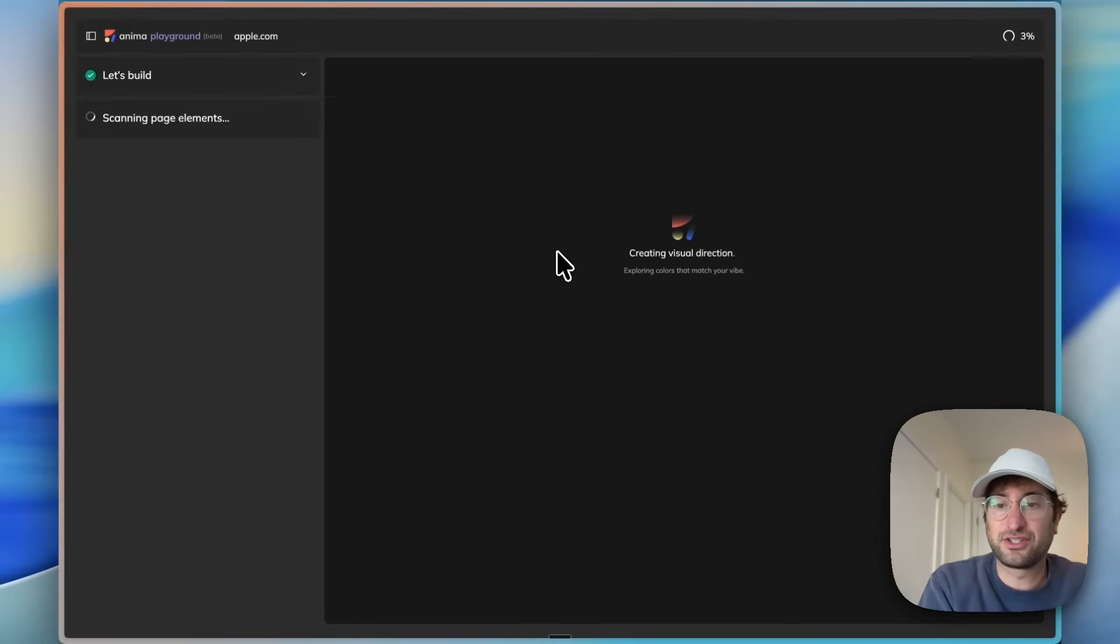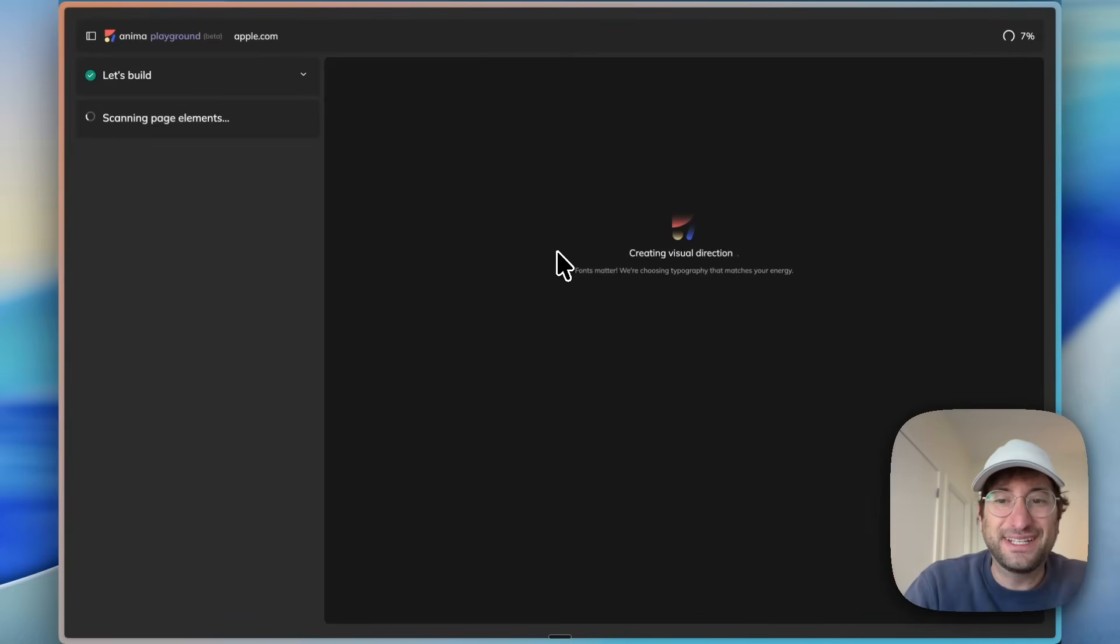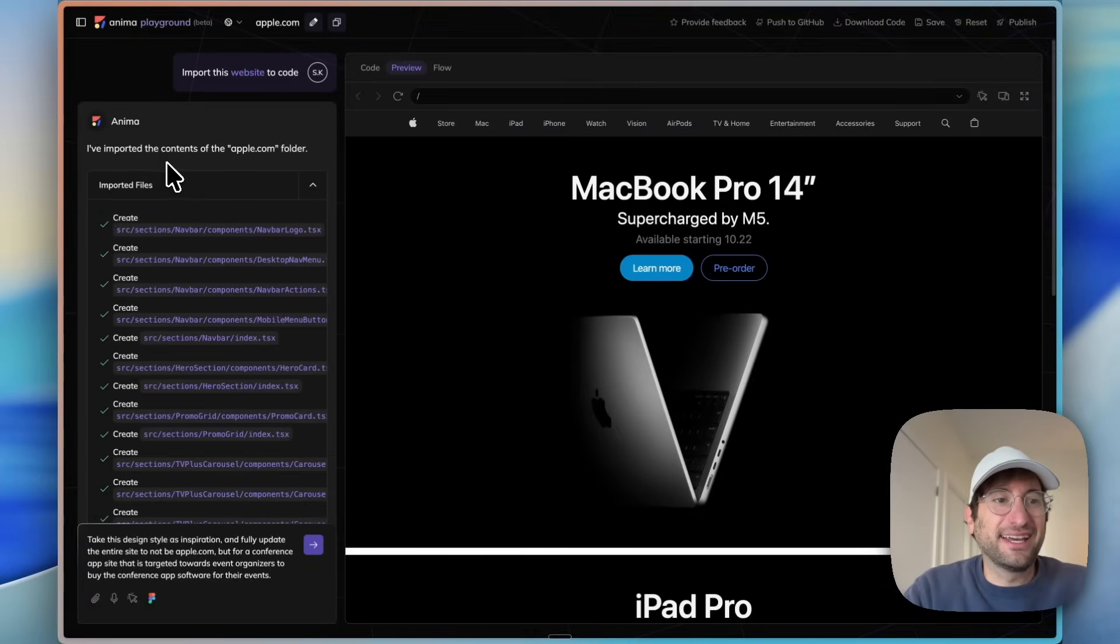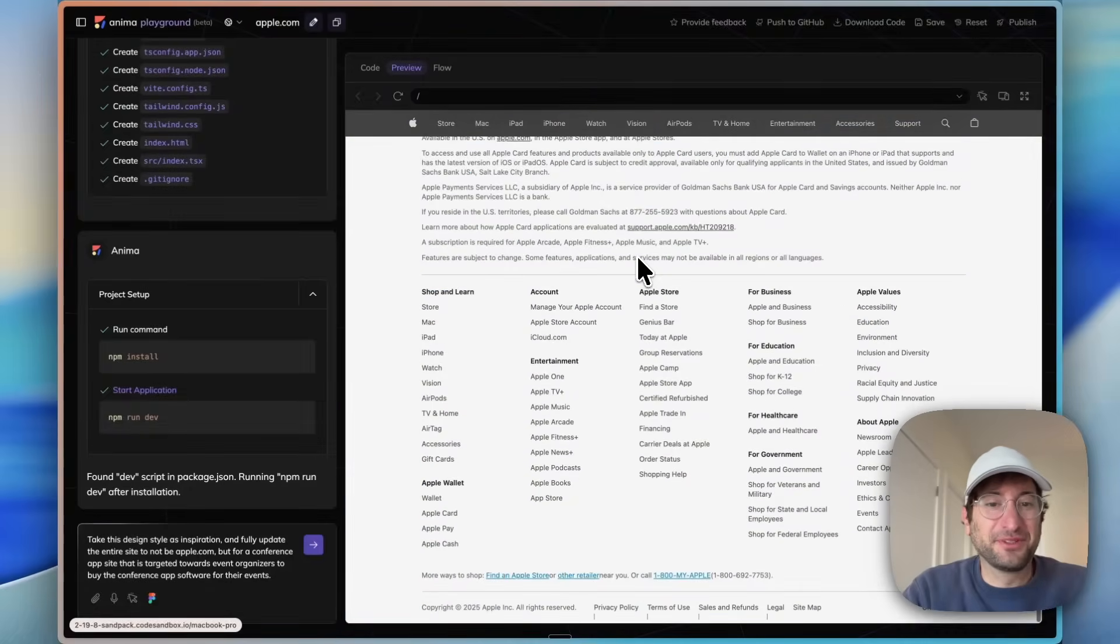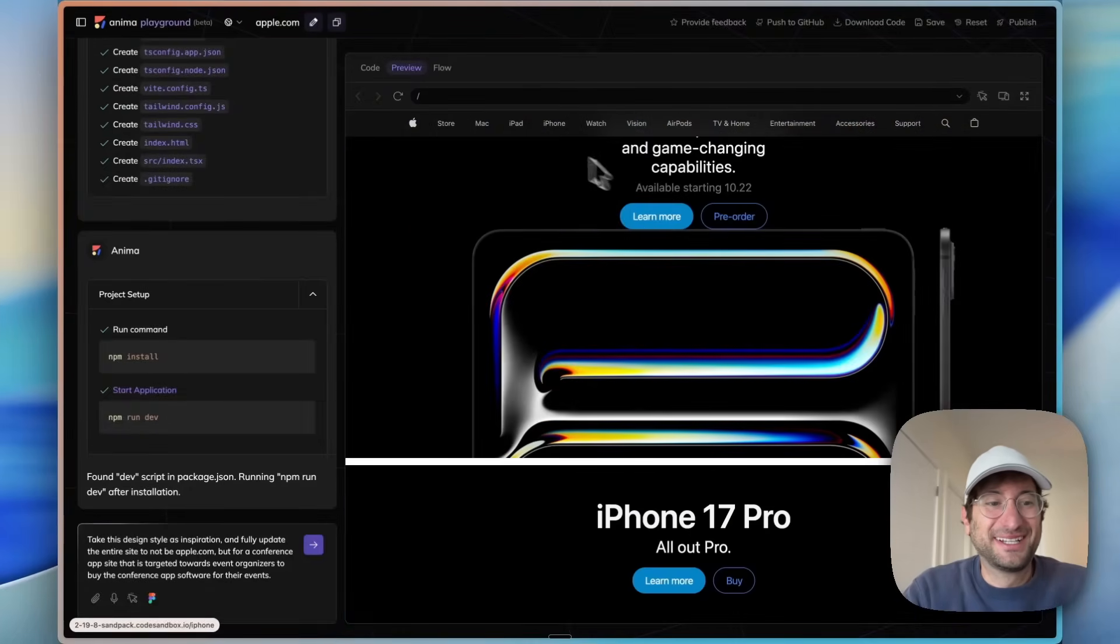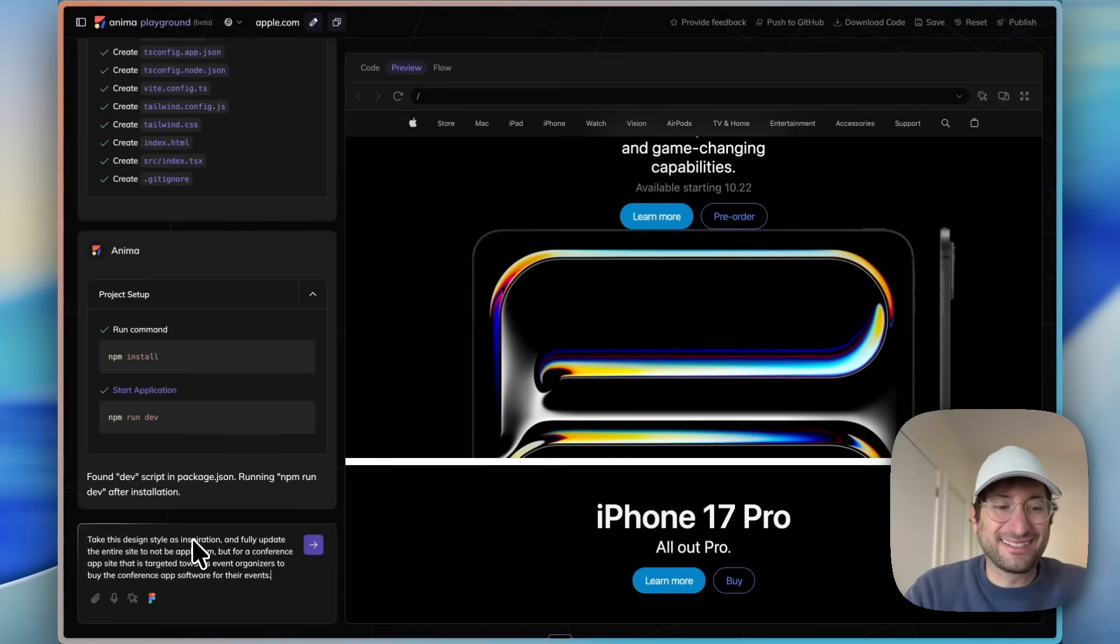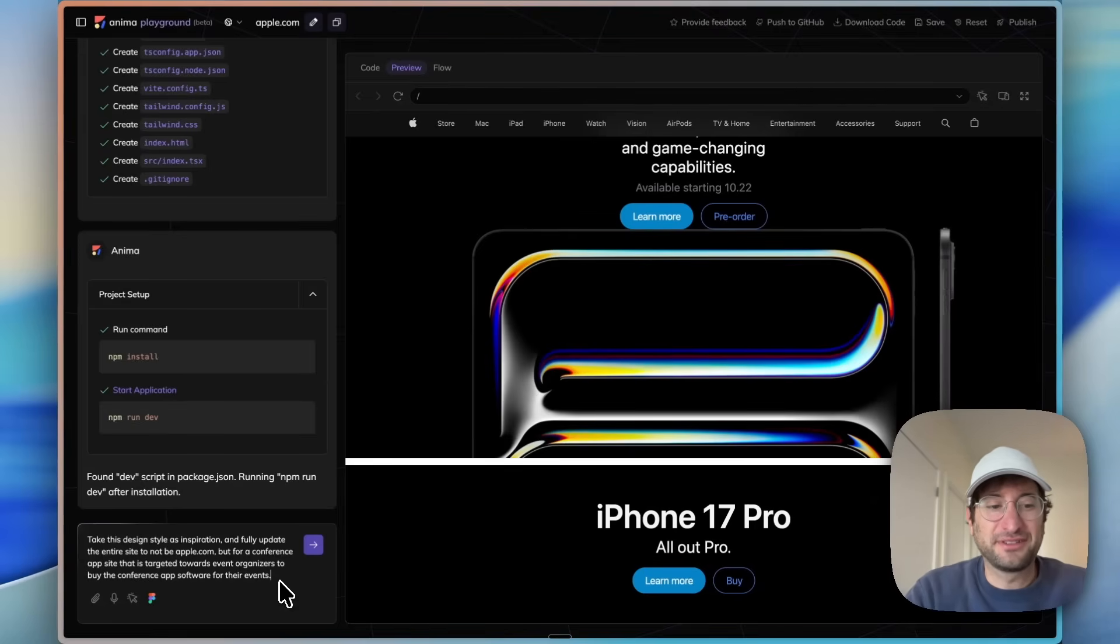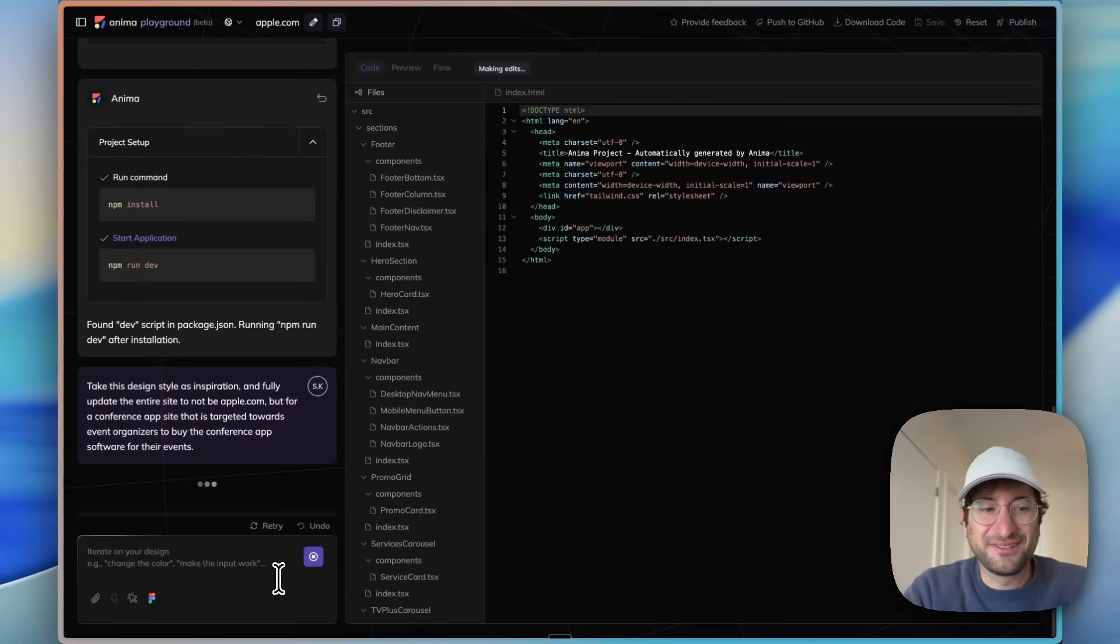We're going to hit continue and then it's going to clone apple.com. But then we're going to use it to actually change the design fully for a new idea. Now what we're going to do is say, take this design—it perfectly cloned apple.com, it looks really nice—but I want you to take the design styles inspiration and update it to not be apple.com, but instead be a conference app targeted towards event organizers.